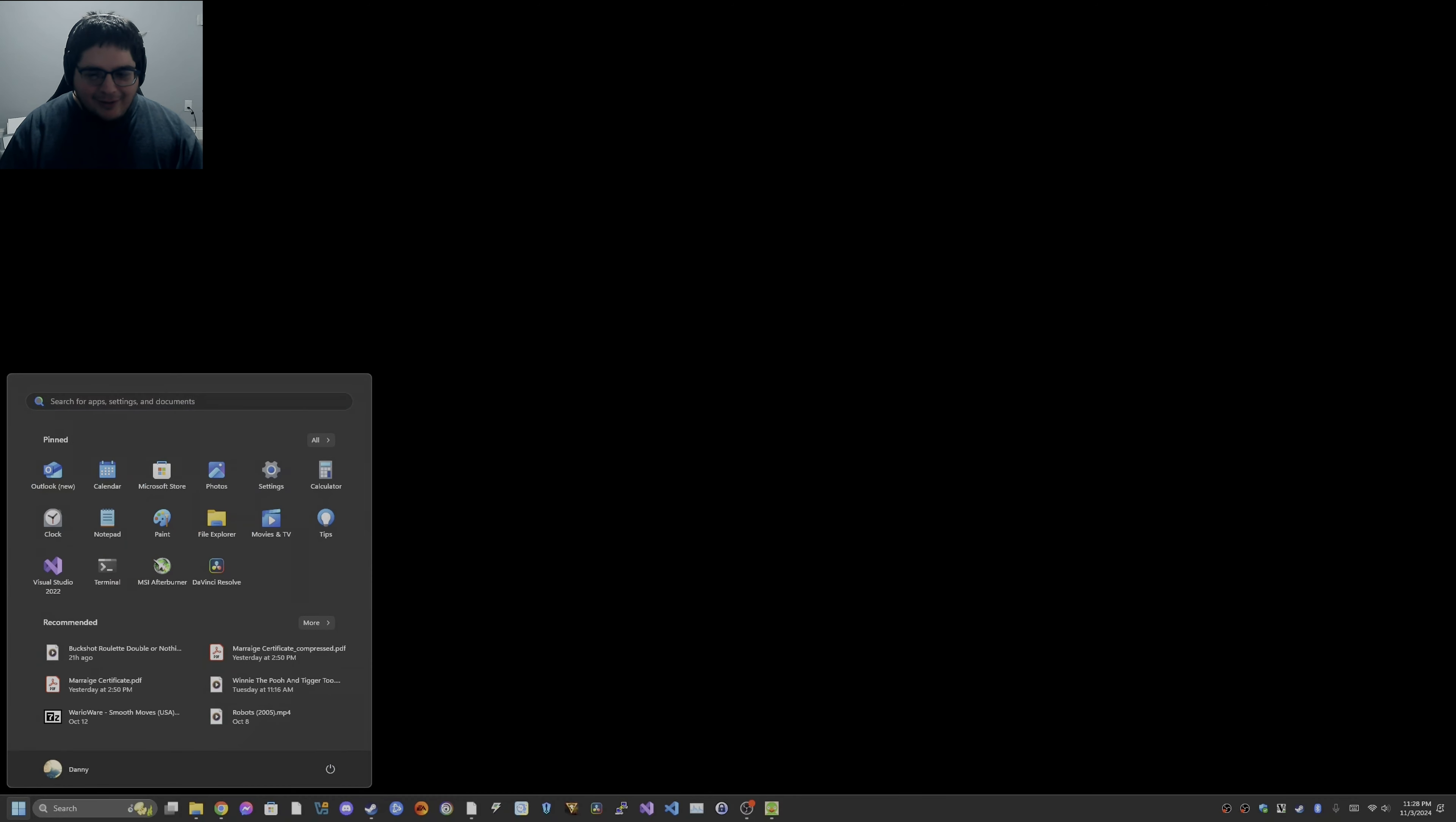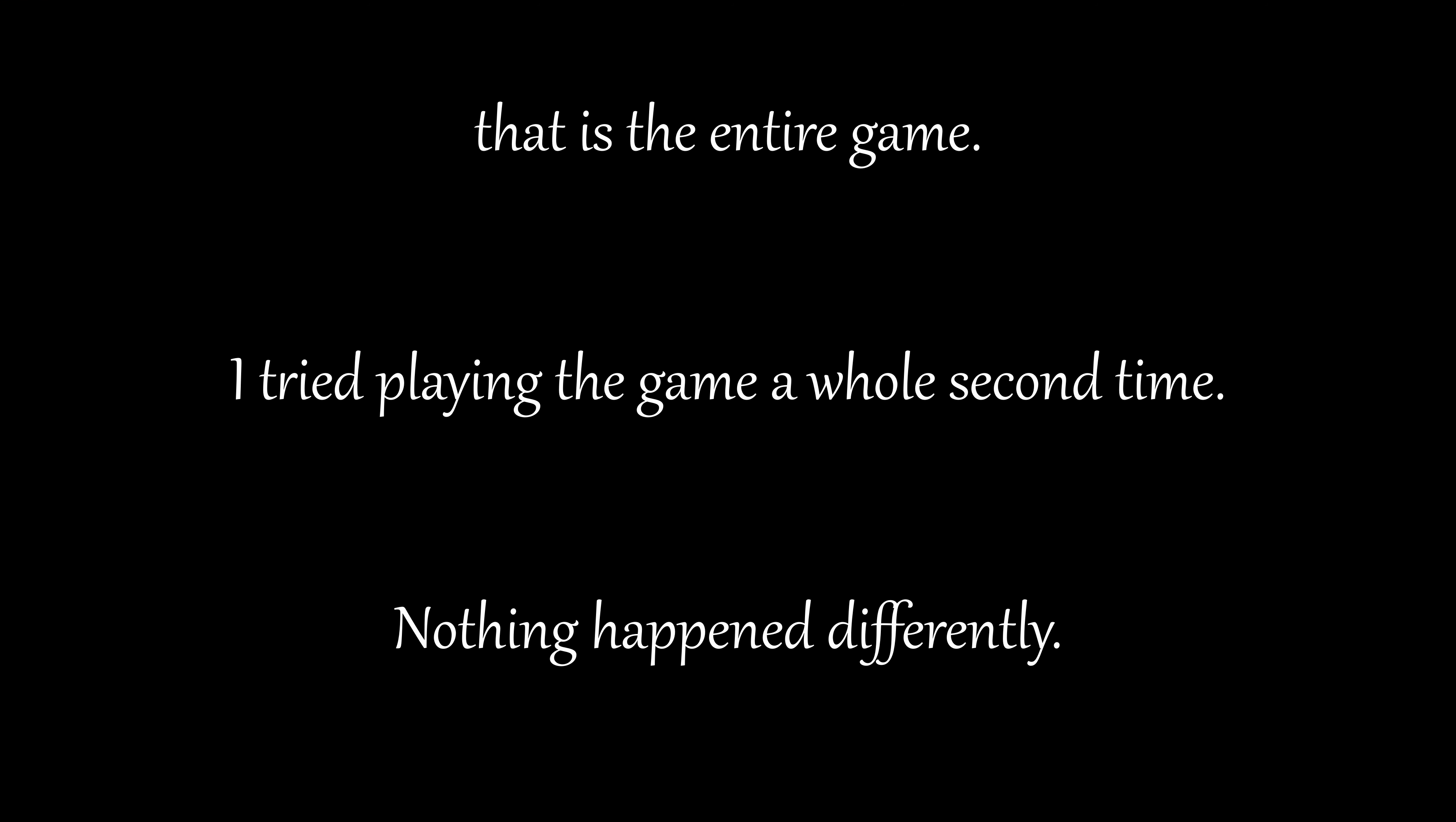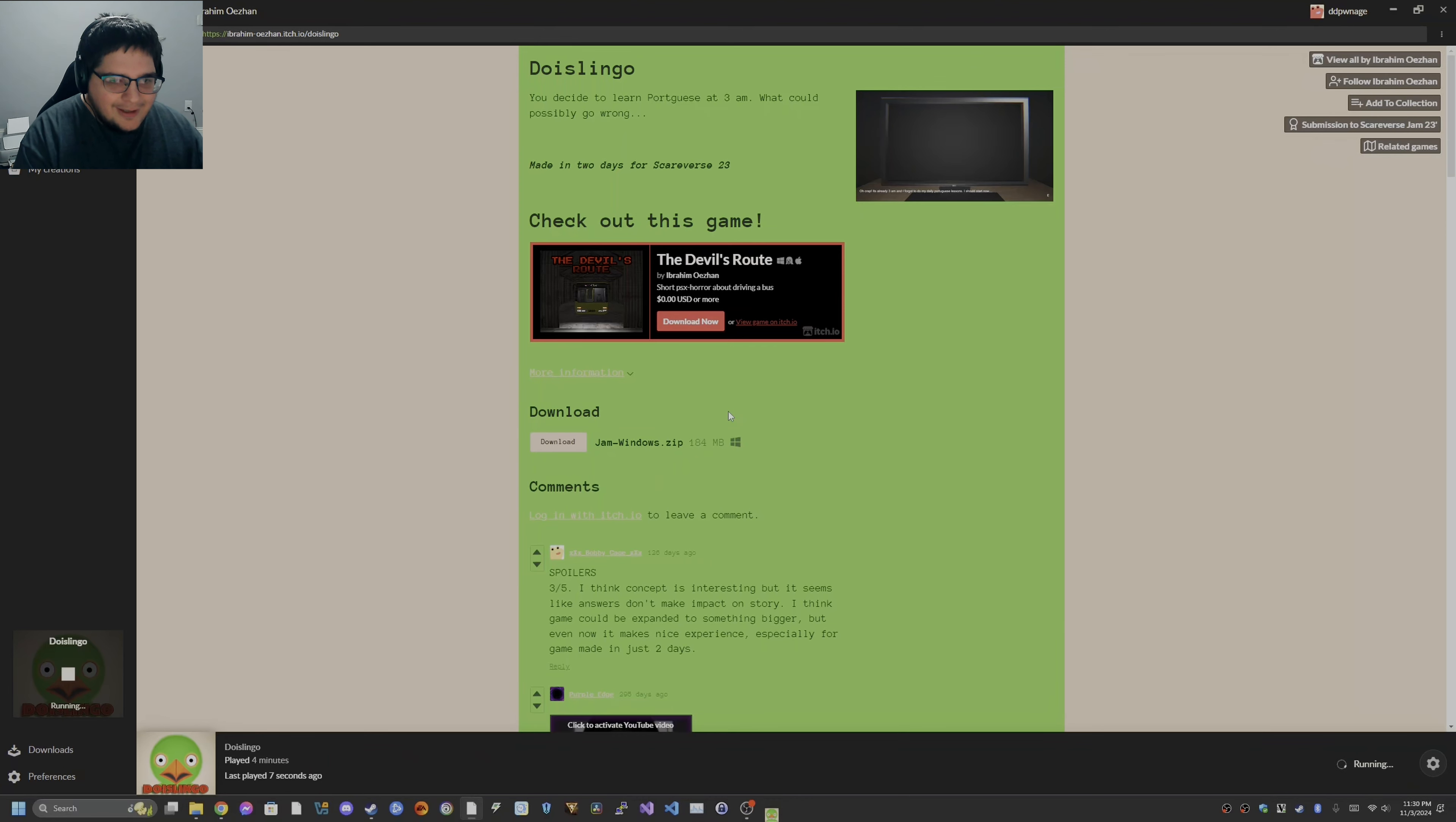I expect this to be a fully, like, Slenderman-style game now. Right? Is that how it's gonna go? Did it? Are you stuck? Yeah, alright. I guess that's the entire game.